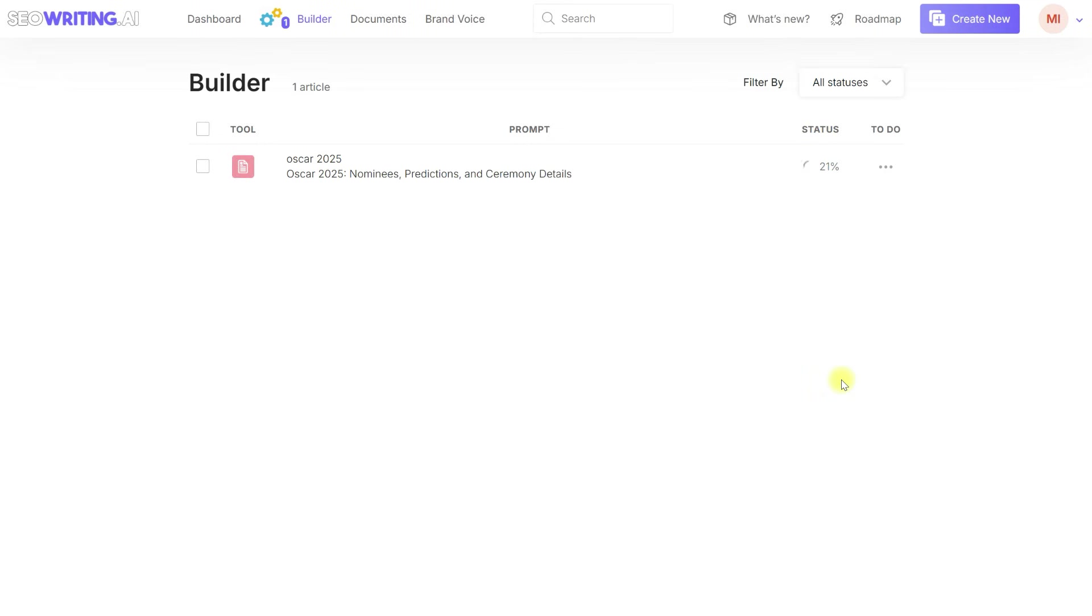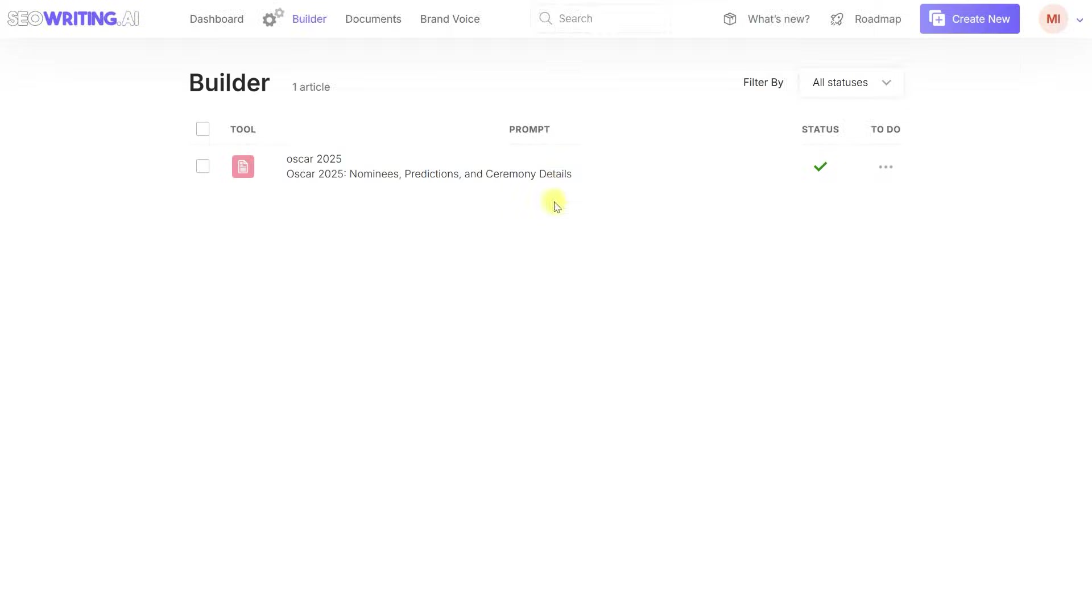Then we simply click the Run button, and within a few minutes, an article will be generated in the background, complete with images, relevant videos, and fully aligned with top-ranking pages.